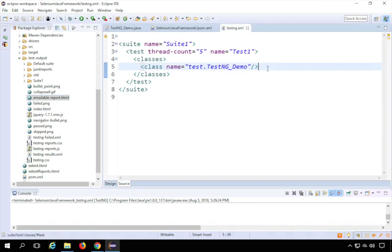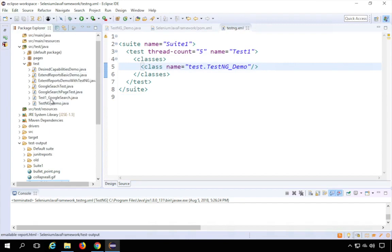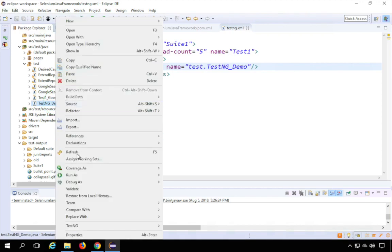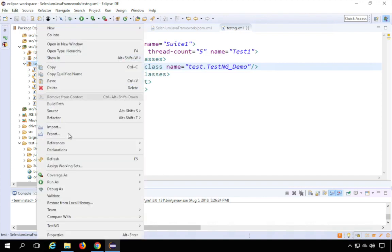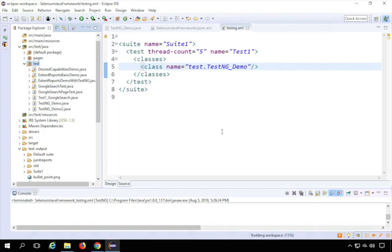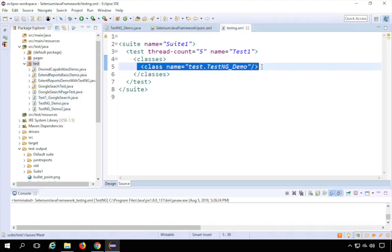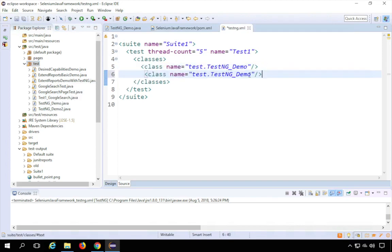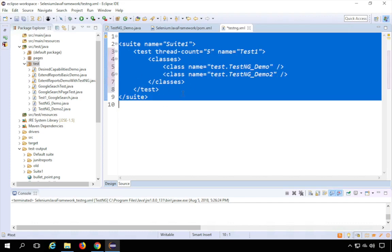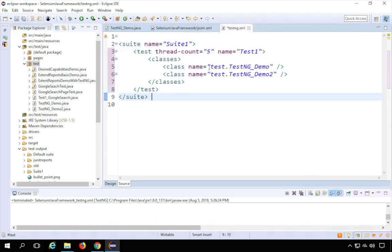Until now we haven't done anything different from before. But let's say you have a lot of test classes. For example, I'll copy the TestNG demo class and paste it, naming it TestNG Demo 2. If you have multiple classes, you can go into your testng.xml and keep adding the class names you want to include. I'll add TestNG Demo 2 as well. Now it will run both classes in sequence.